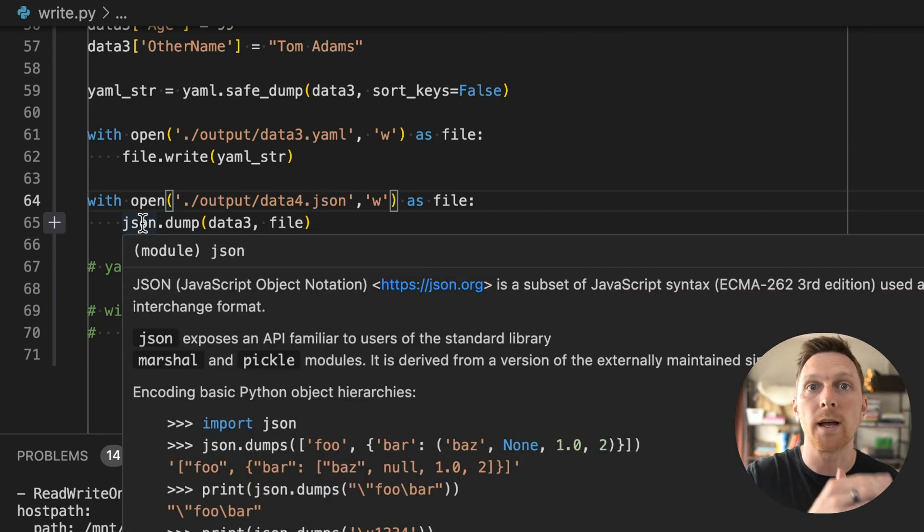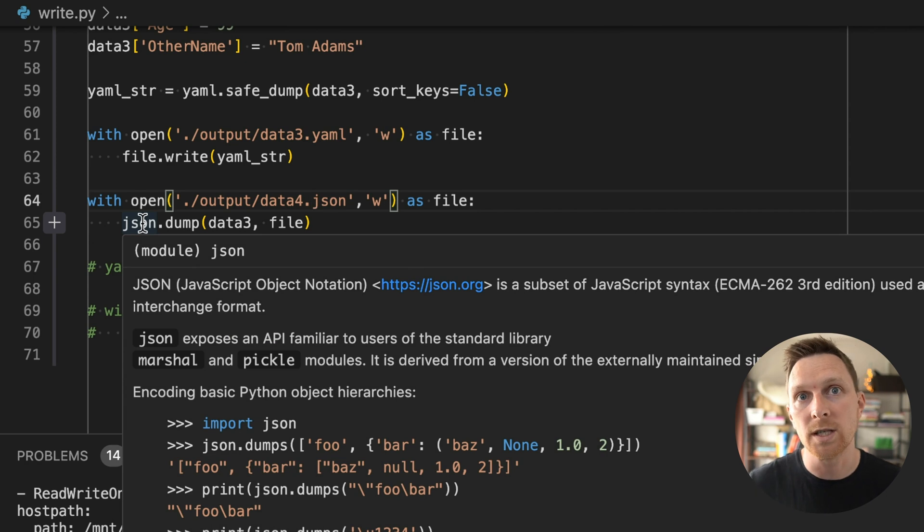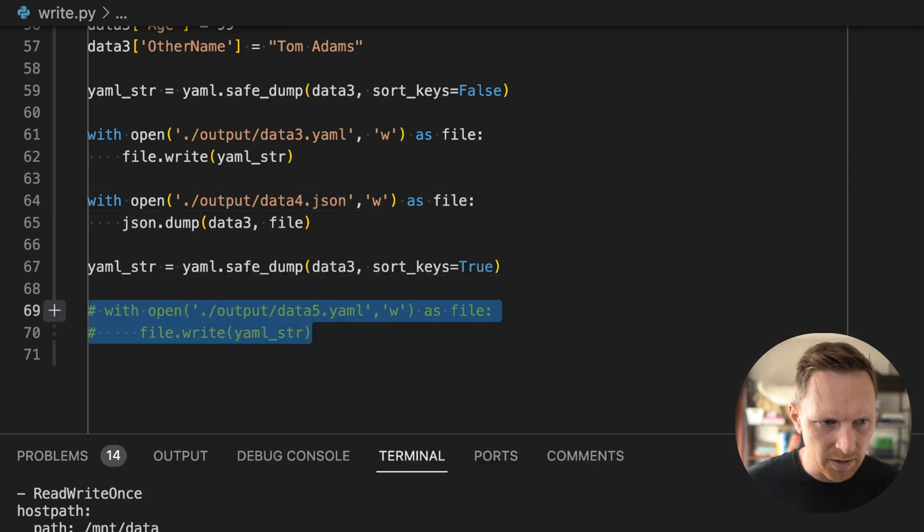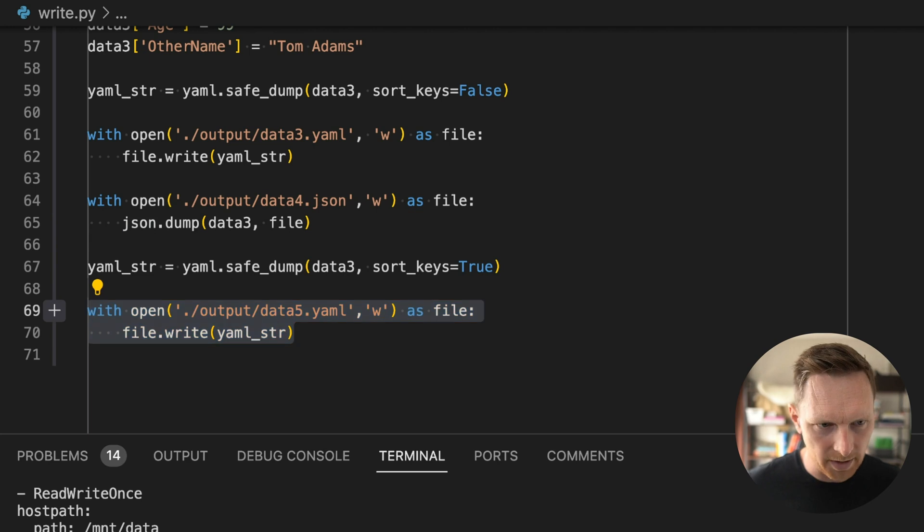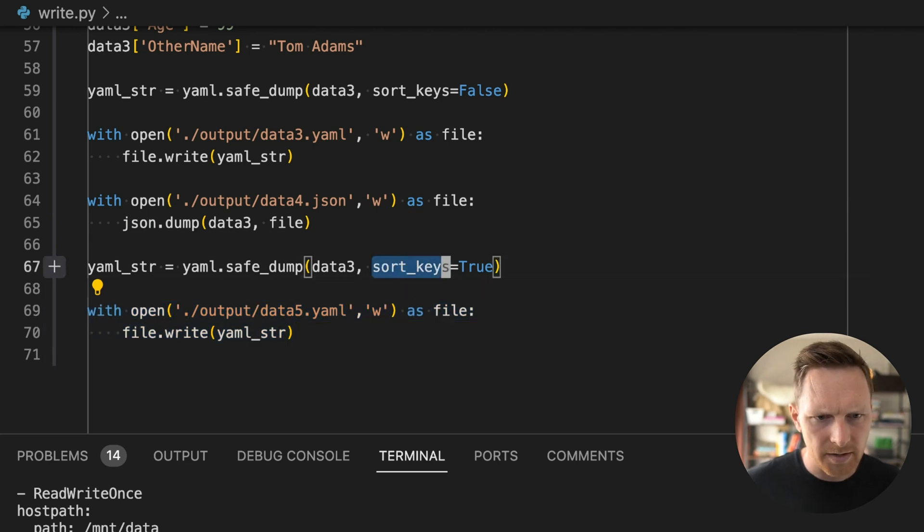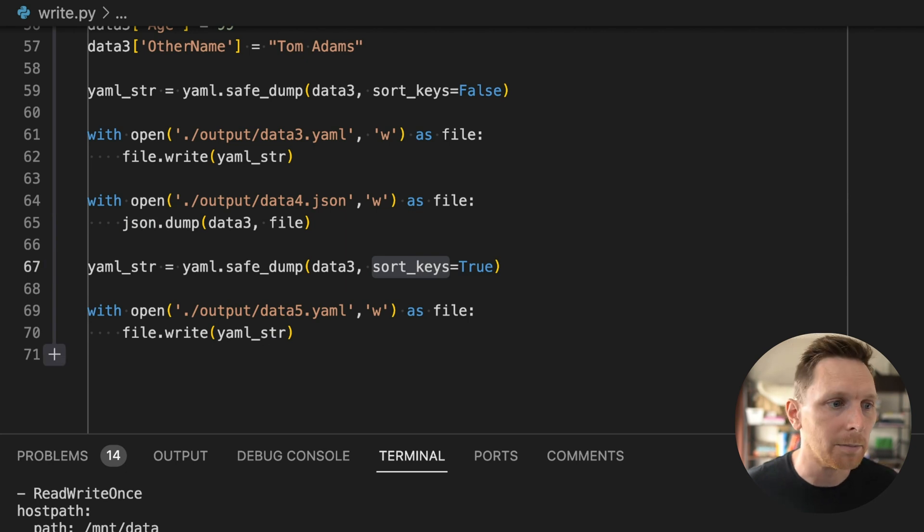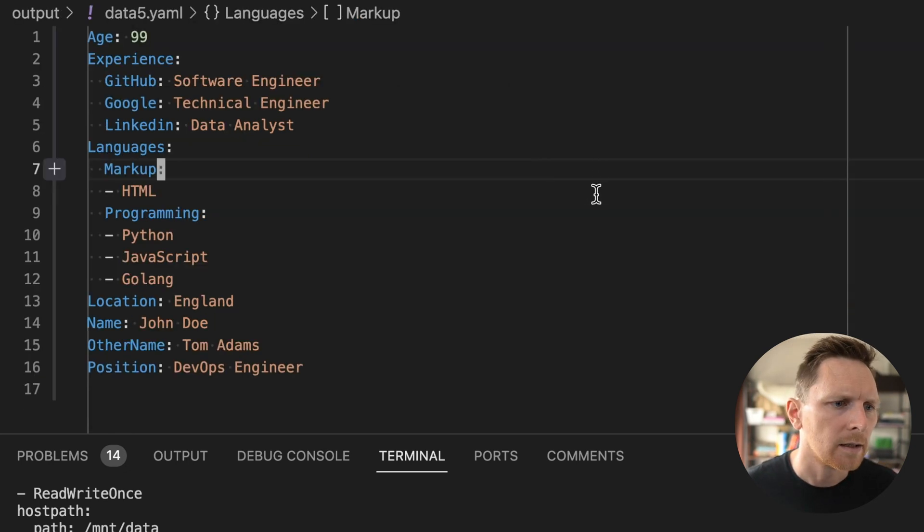Well, let me just show you what happens if we do sort by keys, by setting sort keys equals true, which I believe is the default. So it could probably be omitted. Then we get this, right?